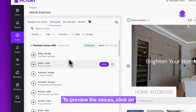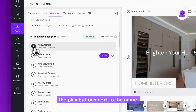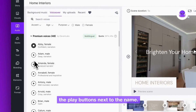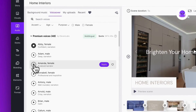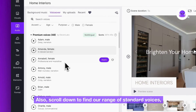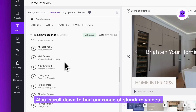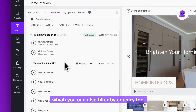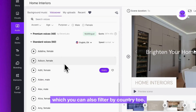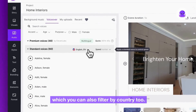To preview the voices, click on the play buttons next to the name. Also scroll down to find our range of standard voices, which you can also filter by country too.